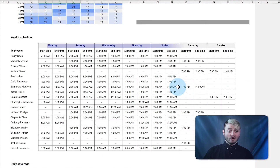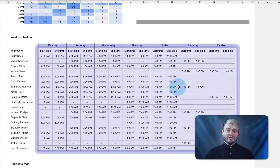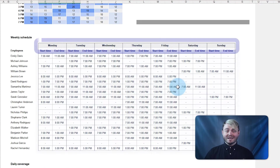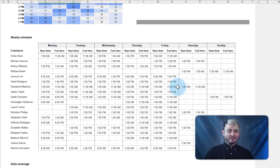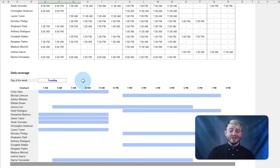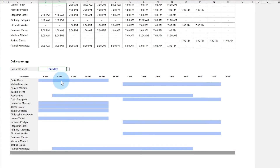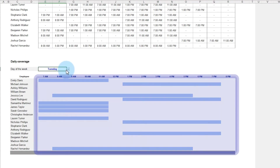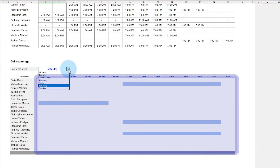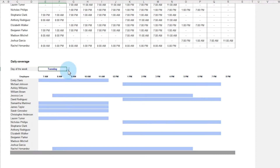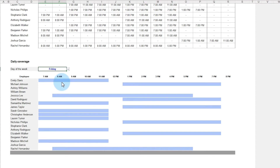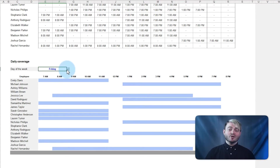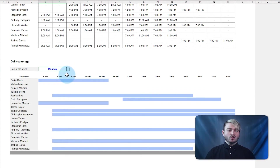Use the heat maps to track the total coverage for each hour of the day and for each shift during the week. View the start and end times of each employee Monday to Sunday with the weekly coverage chart. The template also includes a daily coverage chart for all employees. The blue bars on the chart indicate when the employee was assigned to work, which helps identify scheduling conflicts or over- or understaffing issues.